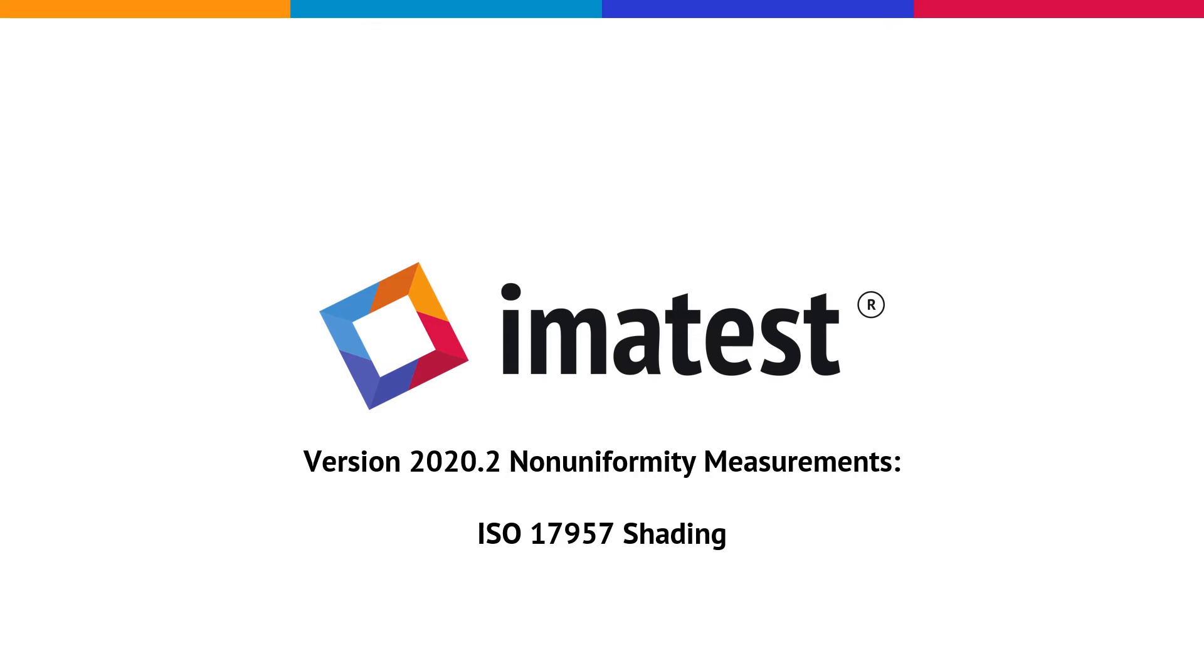We are going to demonstrate the ISO 17957 shading measurements added to Imitest version 2020.2.